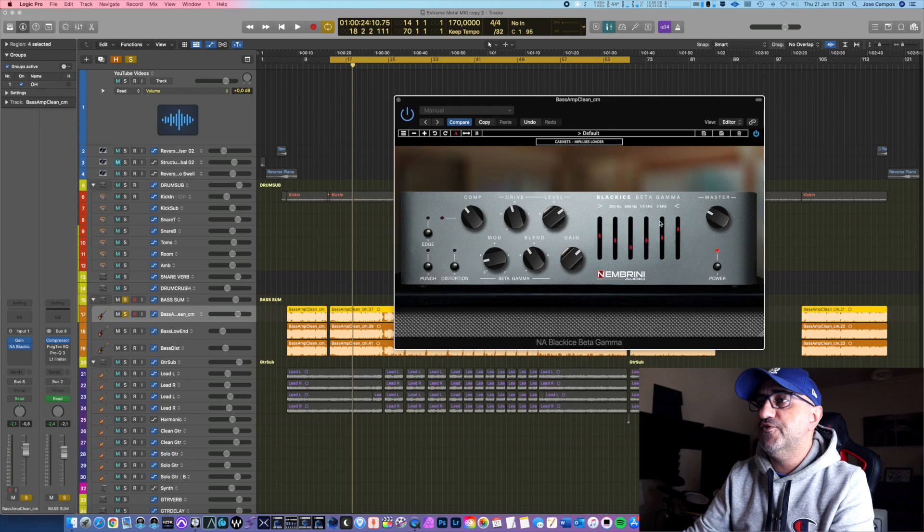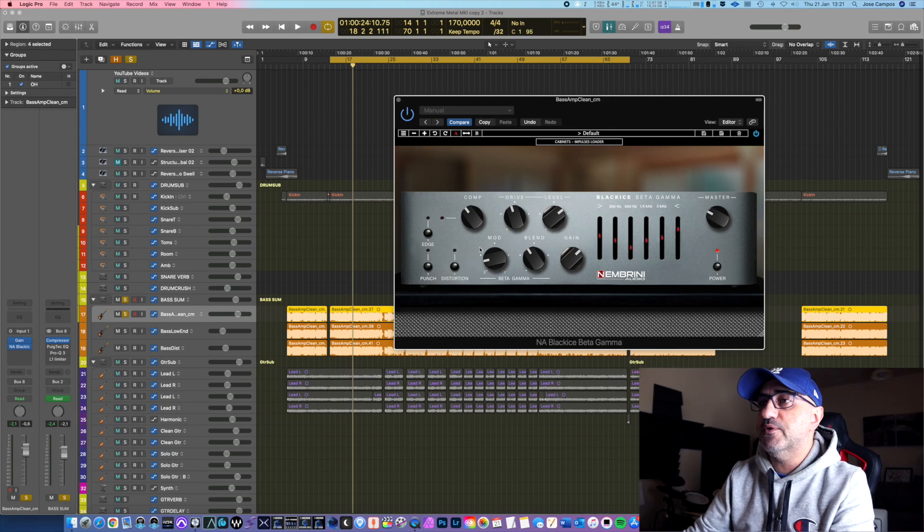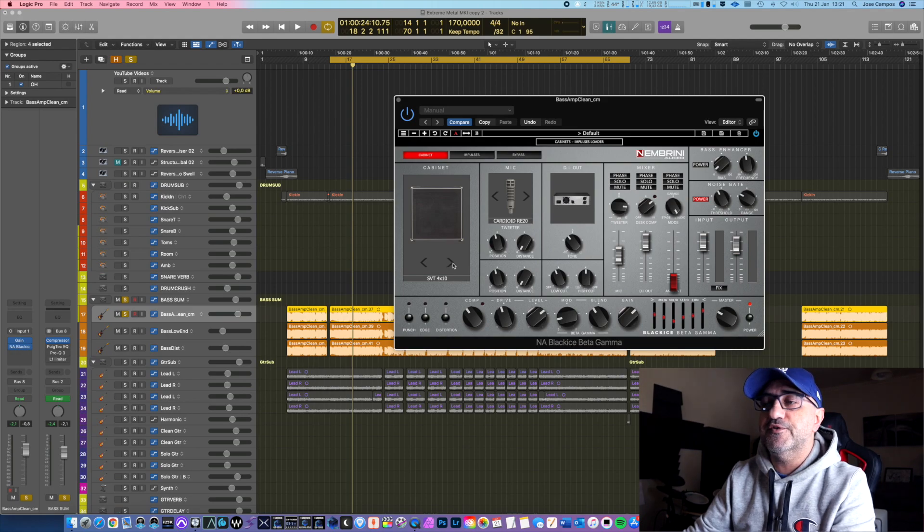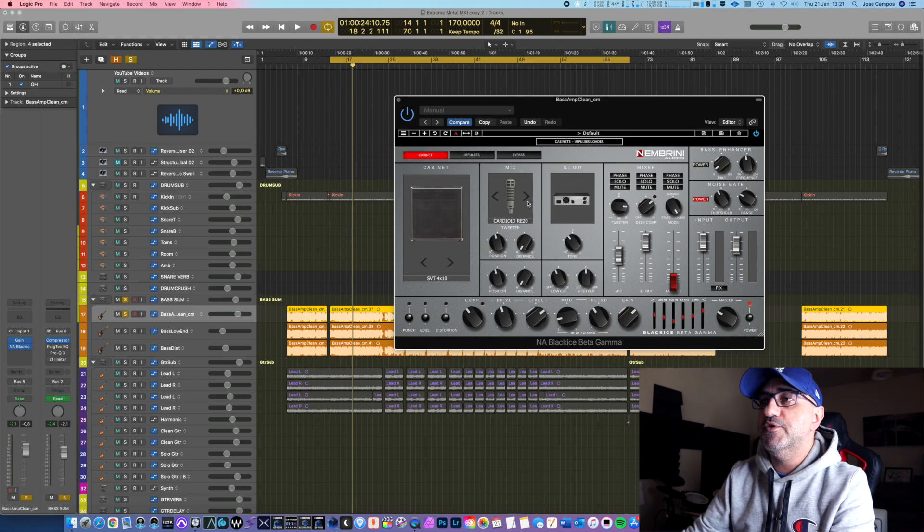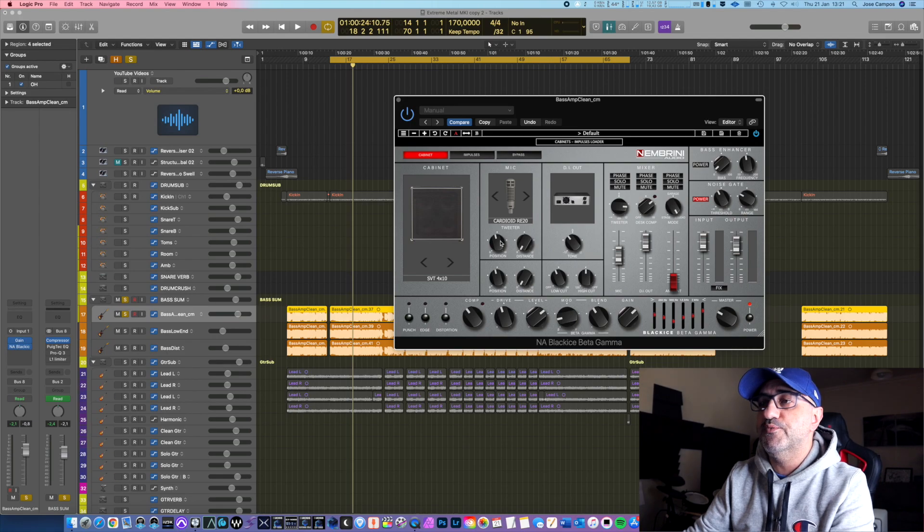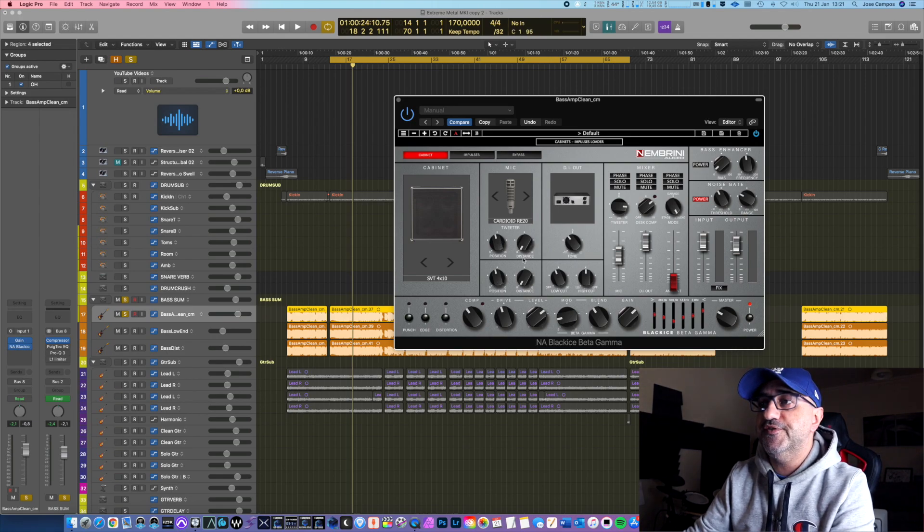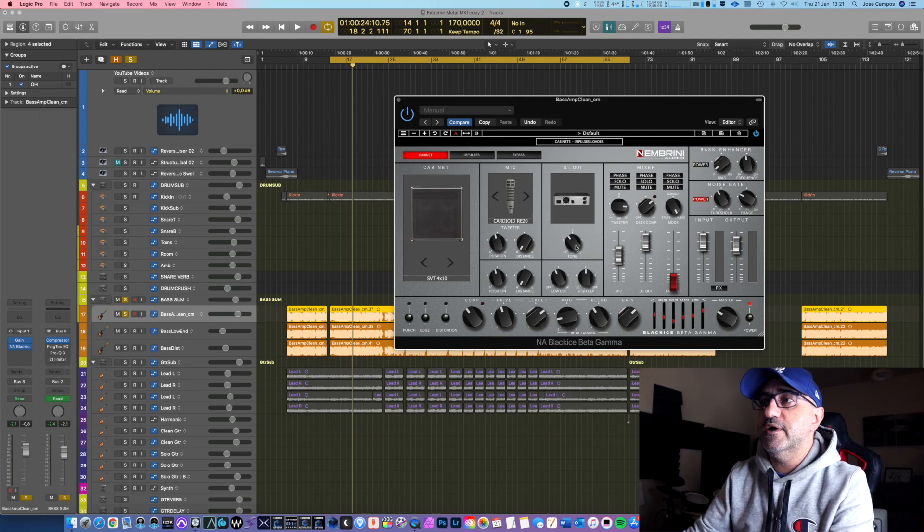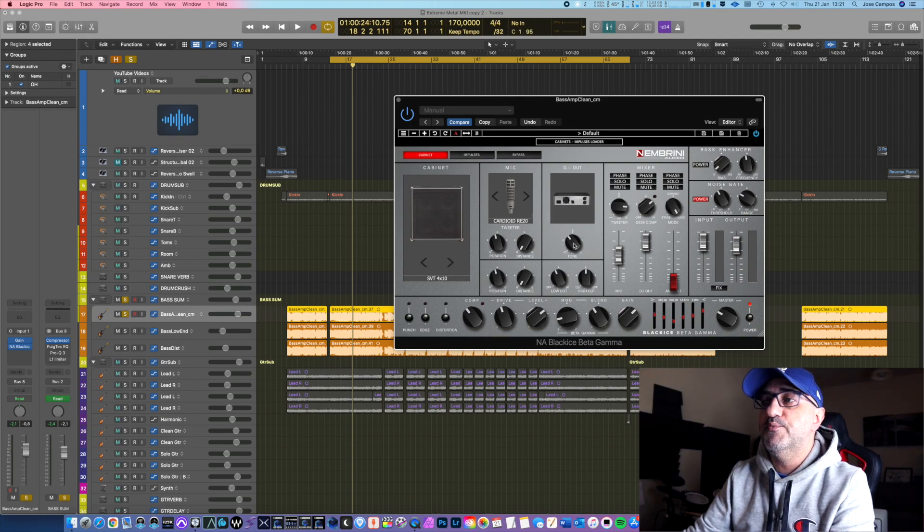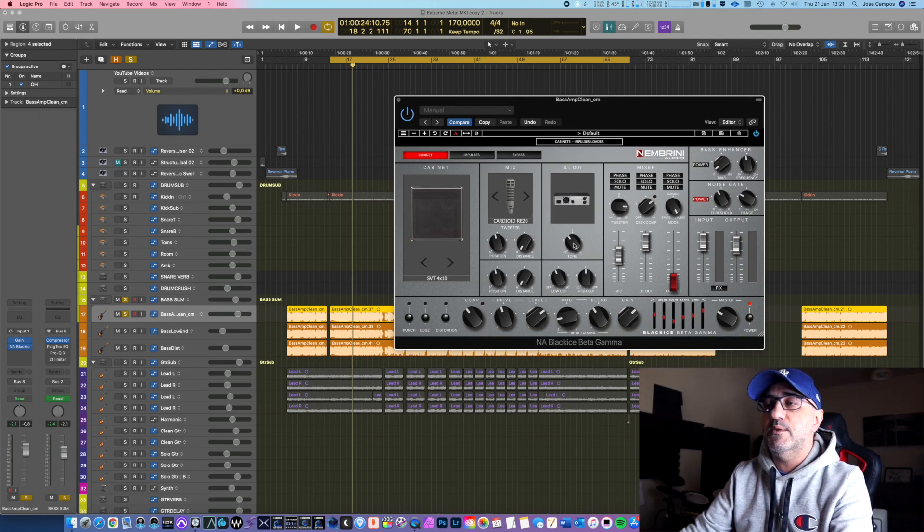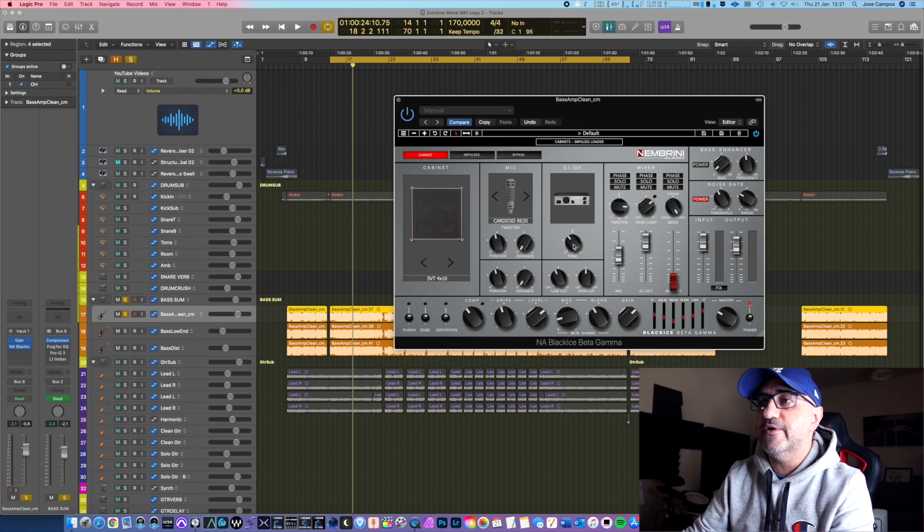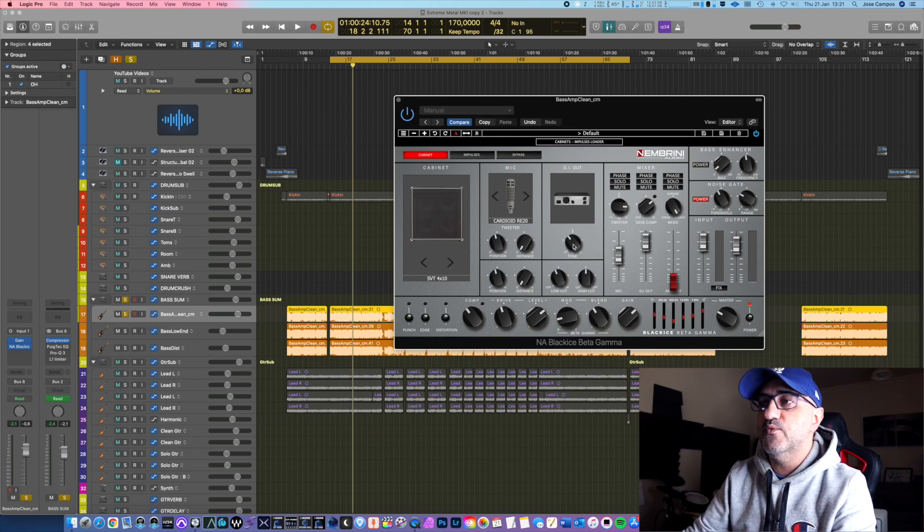All the levels are already set, but I'm going to begin again. So the first one is this one. As I said before, it's already EQ'd, so I'm not going to touch that. In terms of cabinet, I'm using the first one that appears, the SVT. I'm using this mic. You have control over the position of the microphone and the distance. You also have here the IR out, which means you can put the tone brighter or darker. I'm going to dial this knob while it's playing.